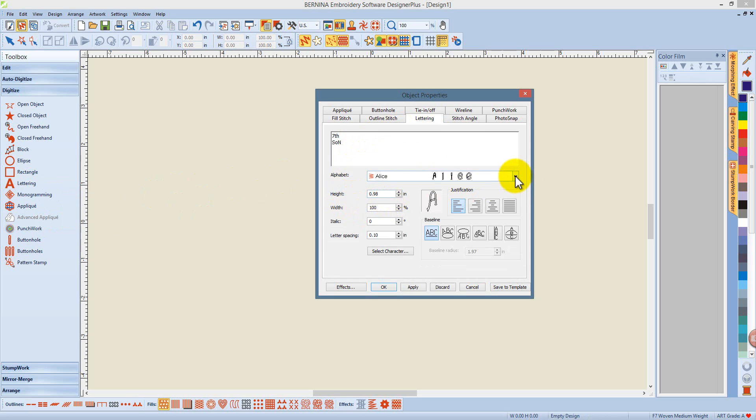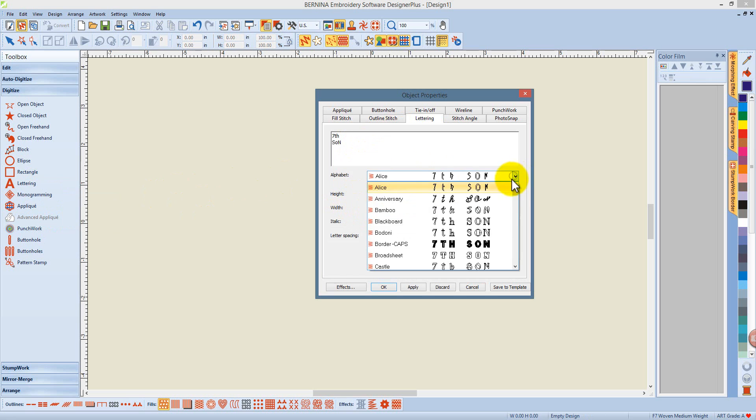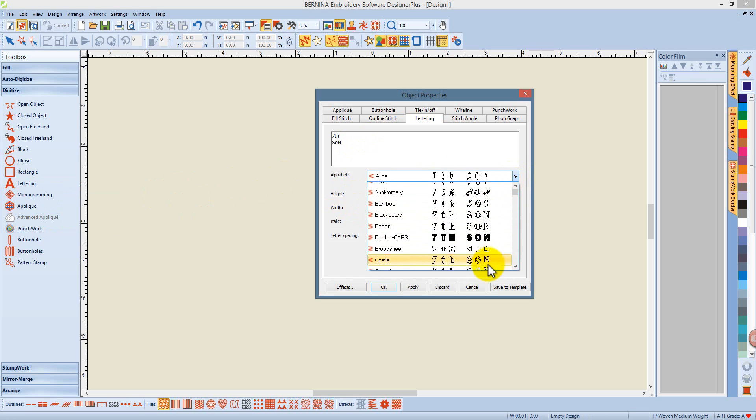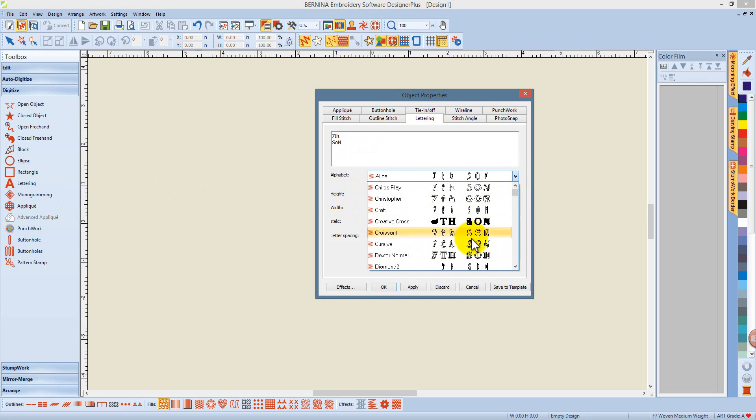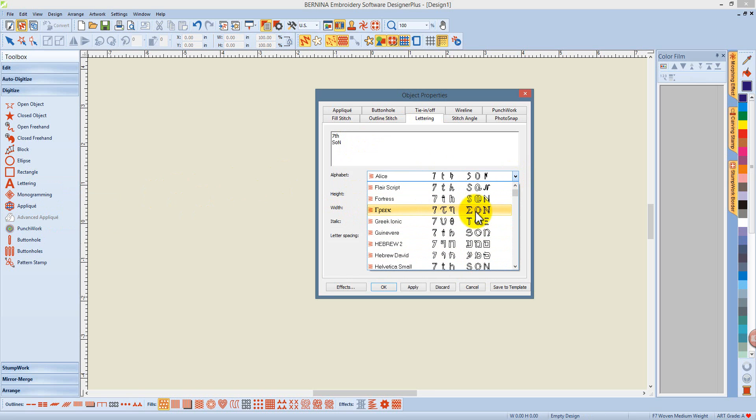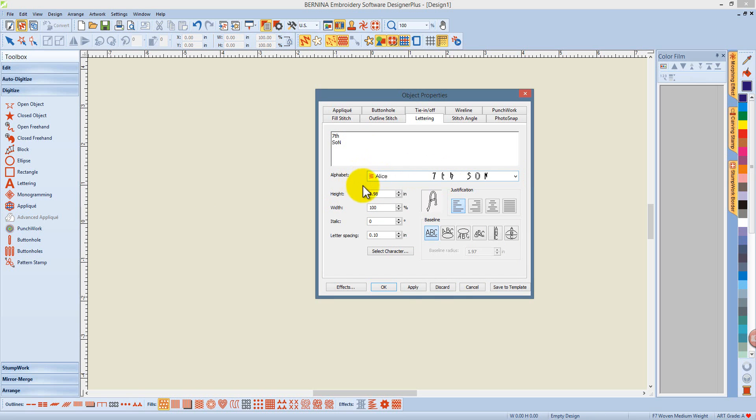You can preview the different selections of alphabets available for digitized fonts by using the drop-down Alphabet menu. Once you've selected your font, you can change the height by entering your height in either millimeters or inches, and it's converted right in the dialog.